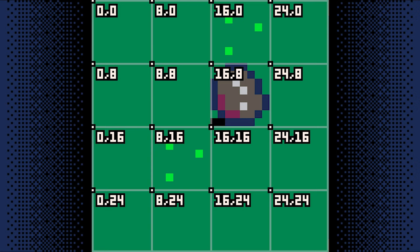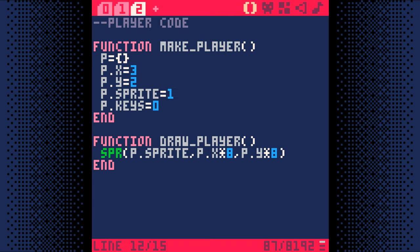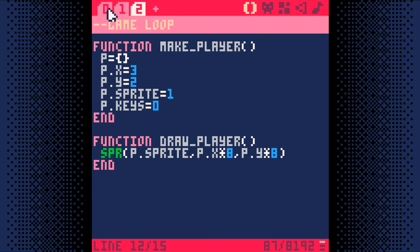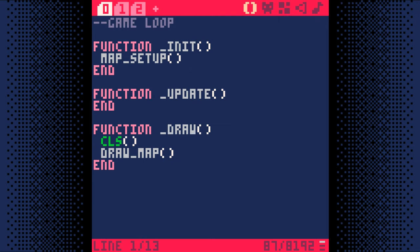And since the sprite function expects an X and a Y coordinate in pixels, we have to take the player's map tile coordinates and multiply them by 8 in order to turn them into pixel coordinates. Back to our code, we now have the first two player functions we need to show our player in our game. Let's go back to the game loop and make sure we're using these functions.